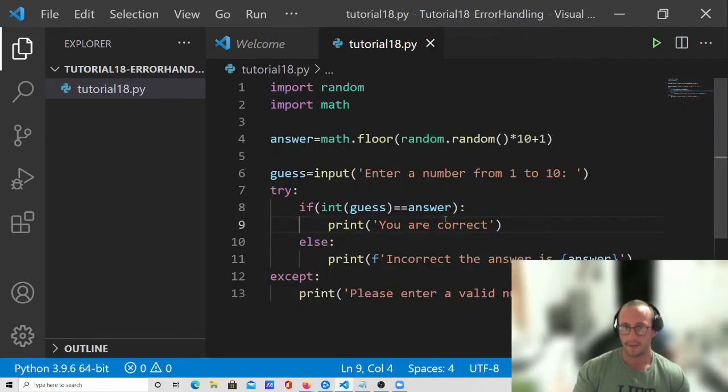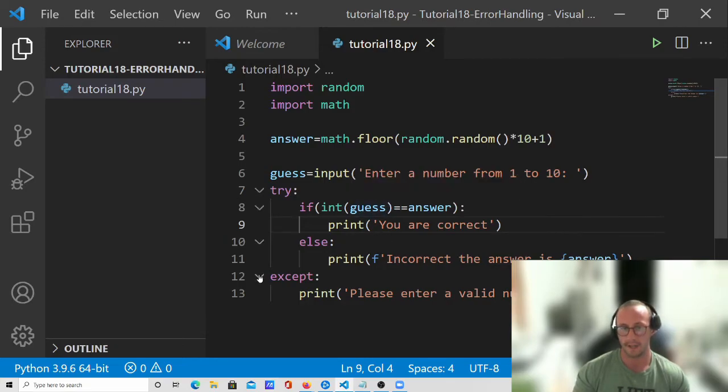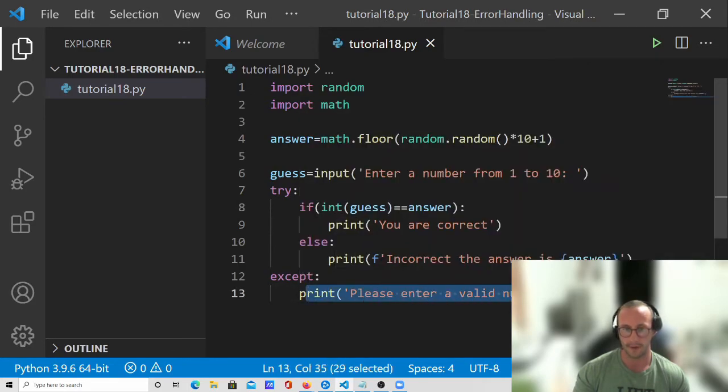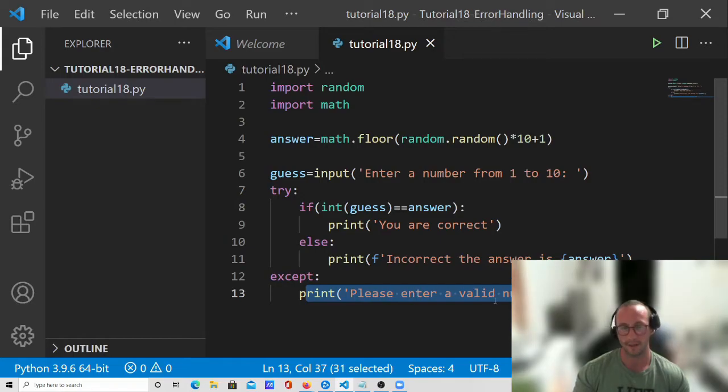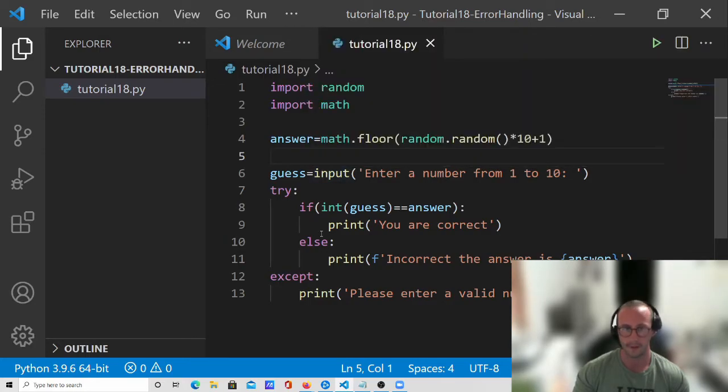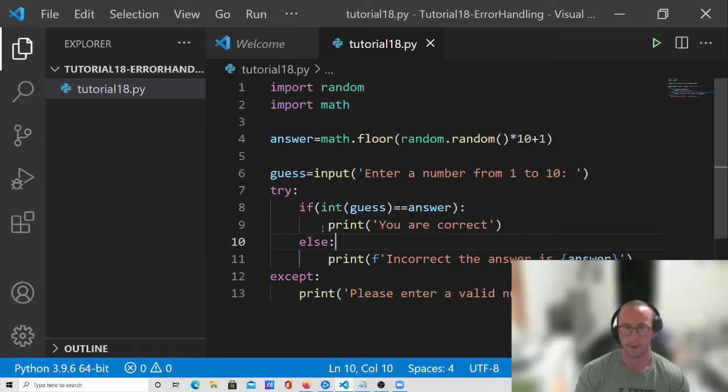So now if ever a user puts in something into this input that can't be converted to a number, we're actually going to gently handle that error and print out something that is very friendly to the user to let them know that they've put in something wrong and that they should put in something correct. Now, like I said, you could put this in a loop from the looping videos. I just wanted this to be a somewhat simple example of using the try accept in a very real scenario of a guessing game.